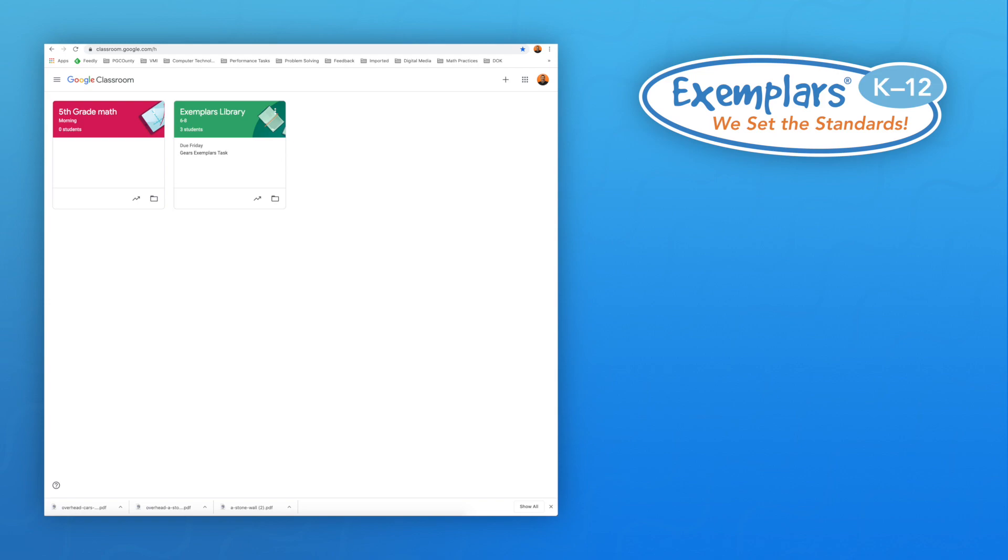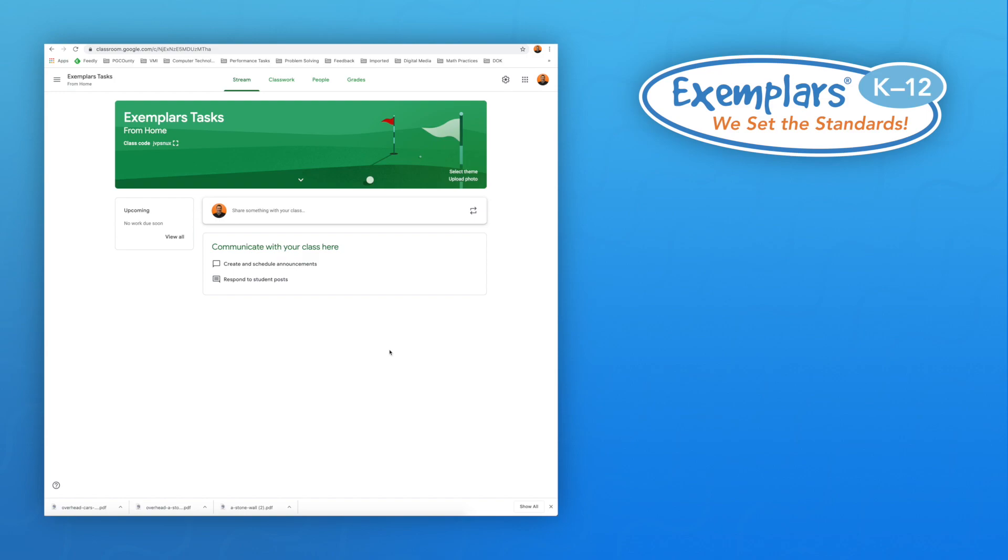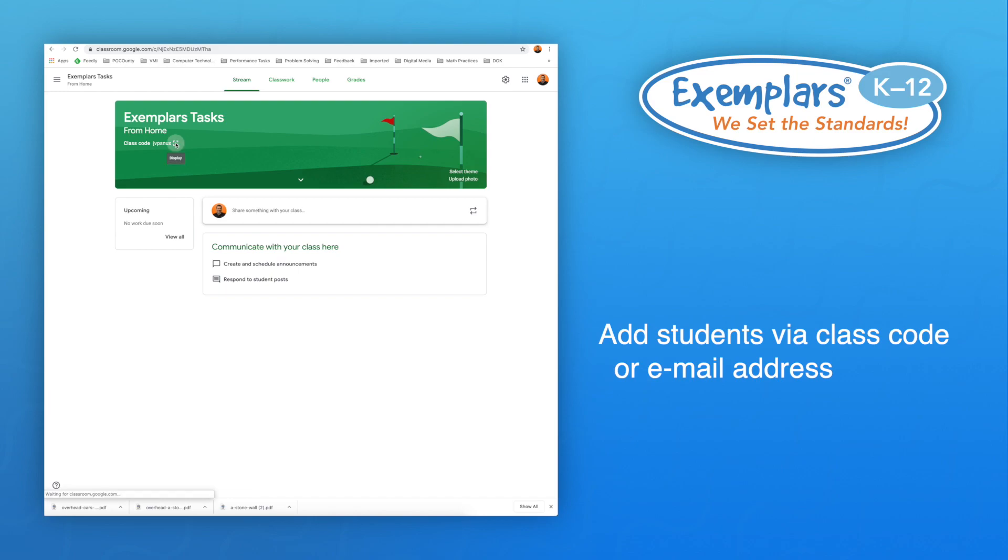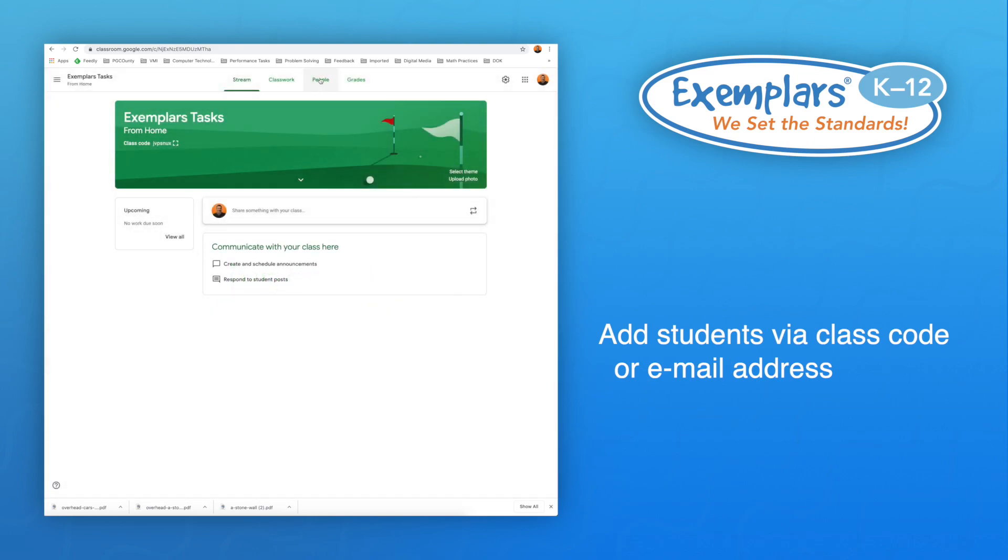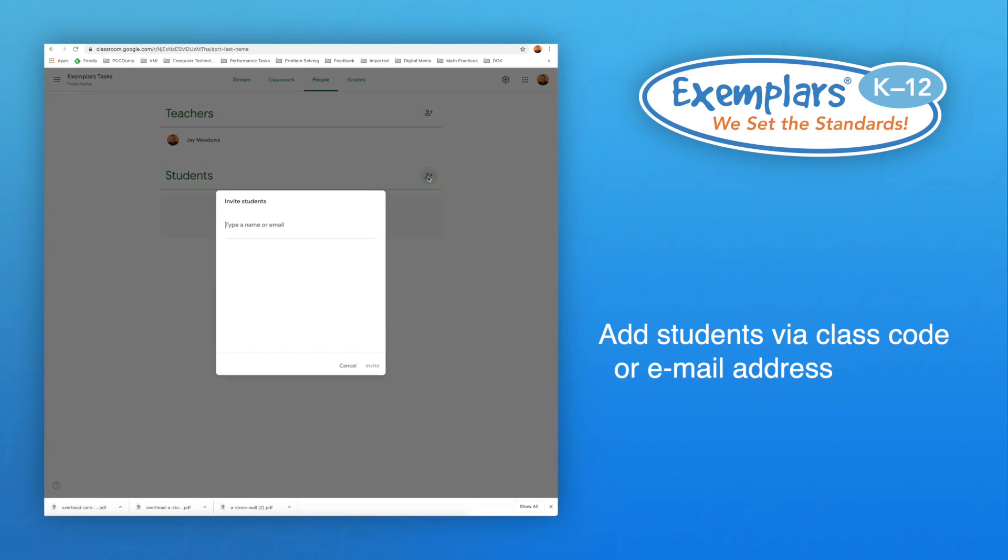Within Google Classroom, you will need to create a new classroom. Each new classroom will have a class code which you will need to provide students so they can log in to the class. You can also use the People tab at the top and the plus sign icon to import student emails. This enables you to send a group invitation to the classroom.